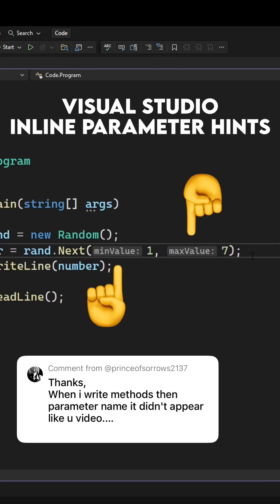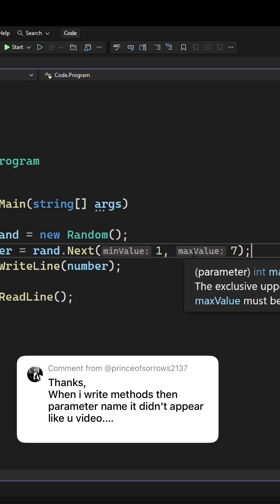So in the last video I got asked about these min value and max value inline hints, and let me show you how you can set that up yourself.